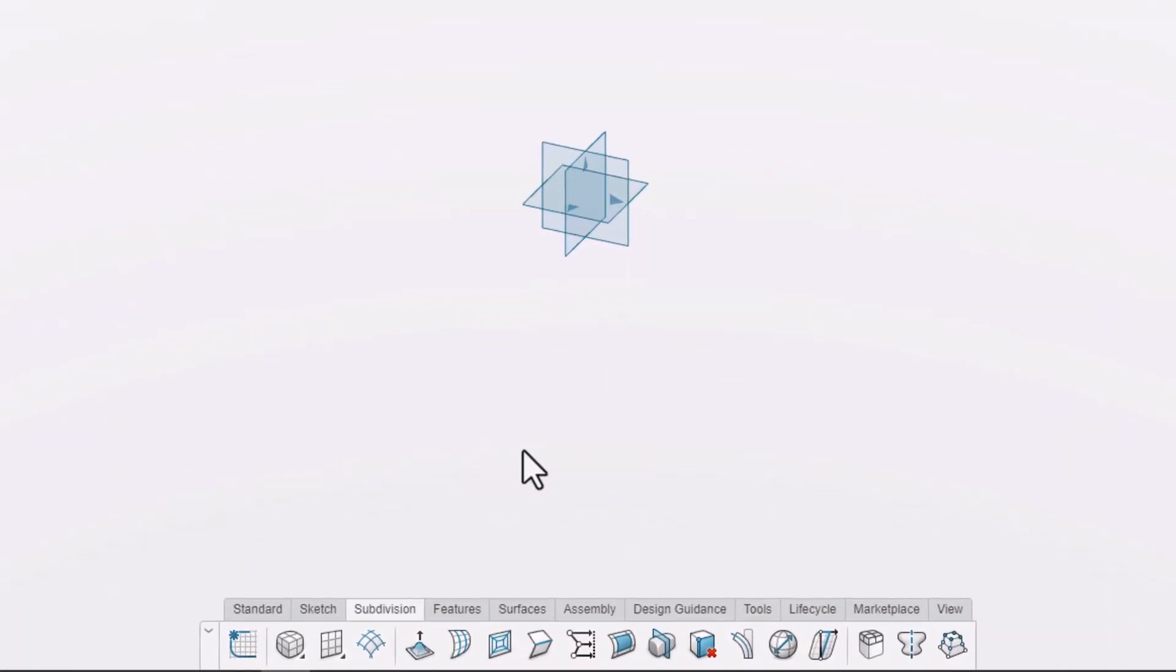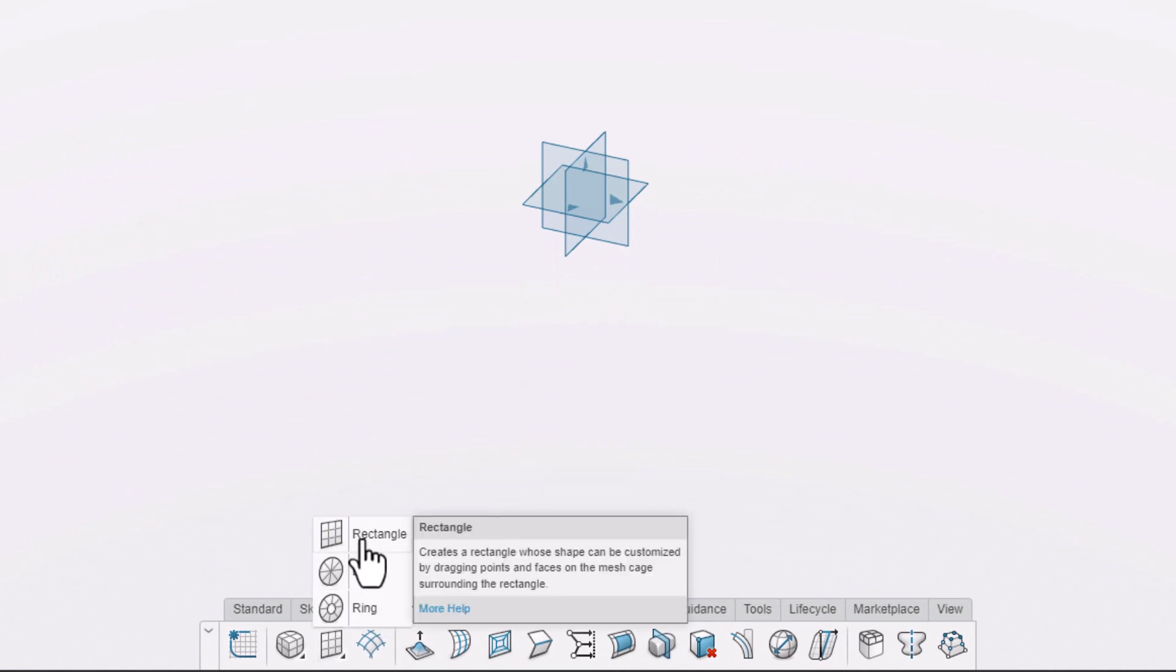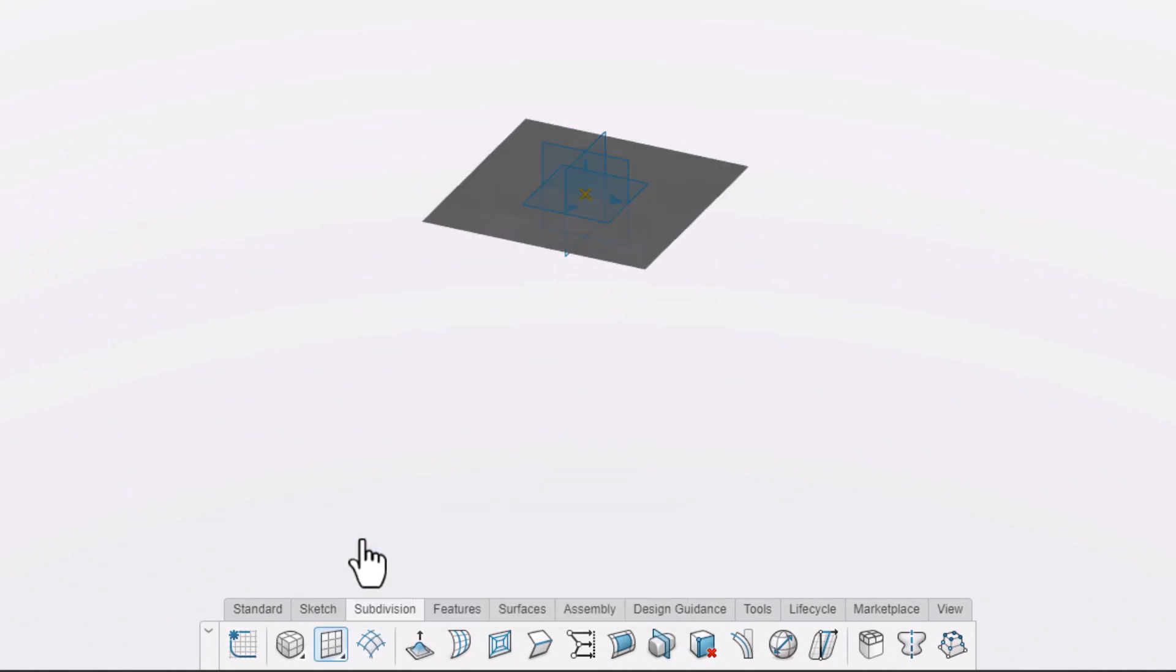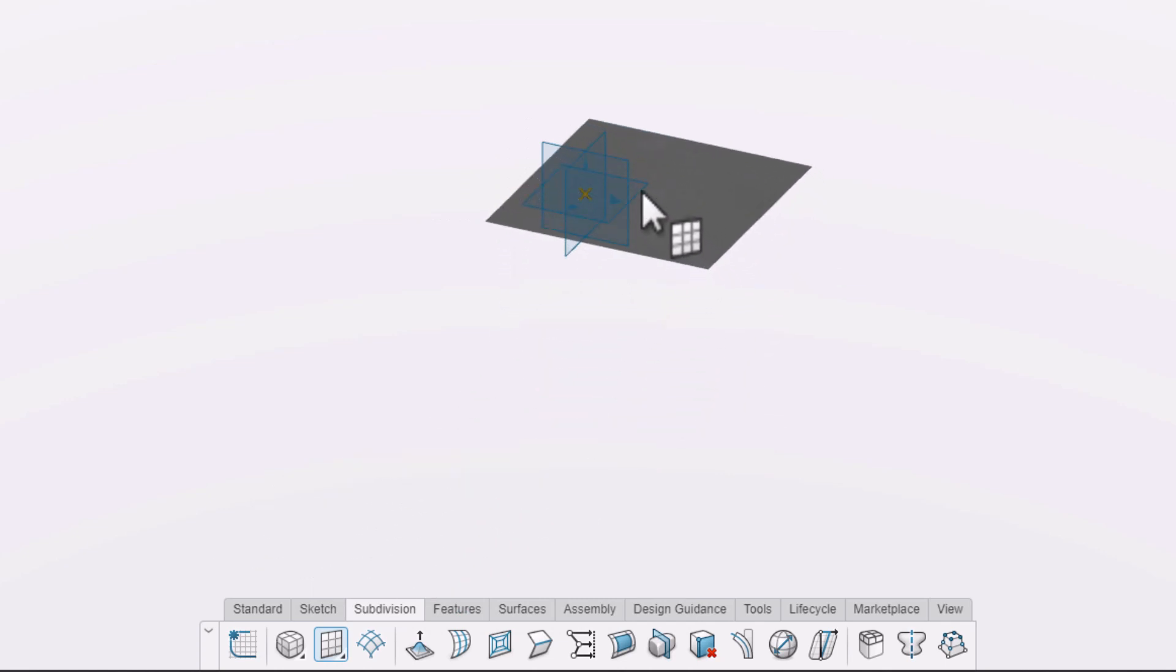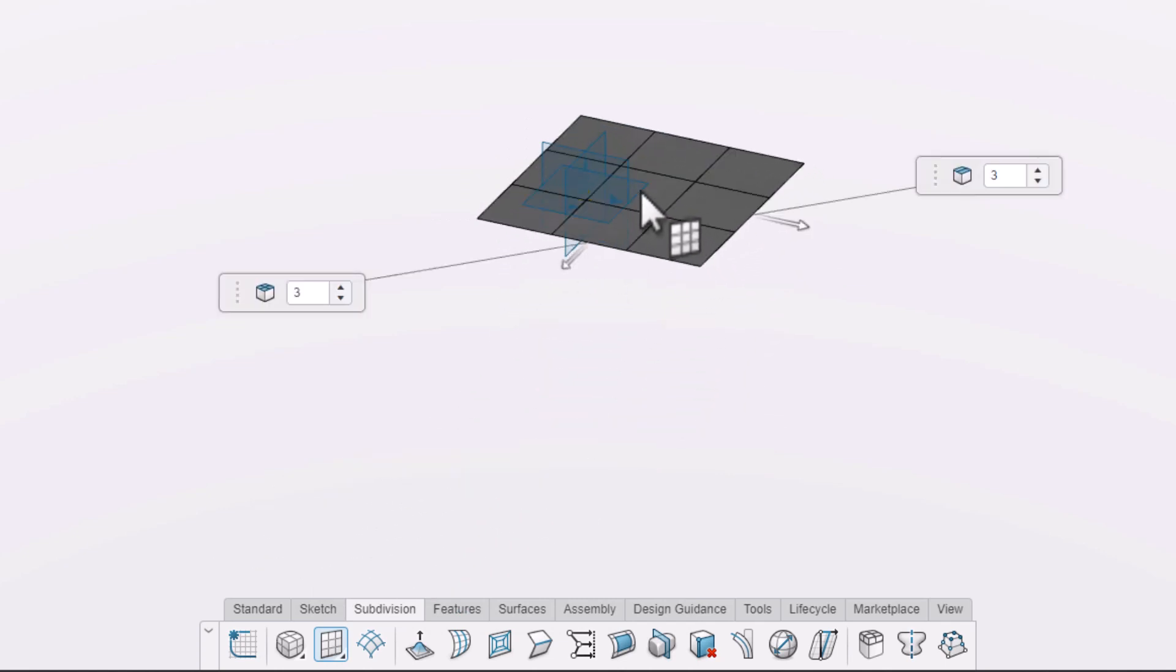Instead of a sub D body, let's insert a primitive surface. We'll use a rectangle. We can click to drop this on the X-Y plane, but notice this doesn't center the surface relative to the other planes.